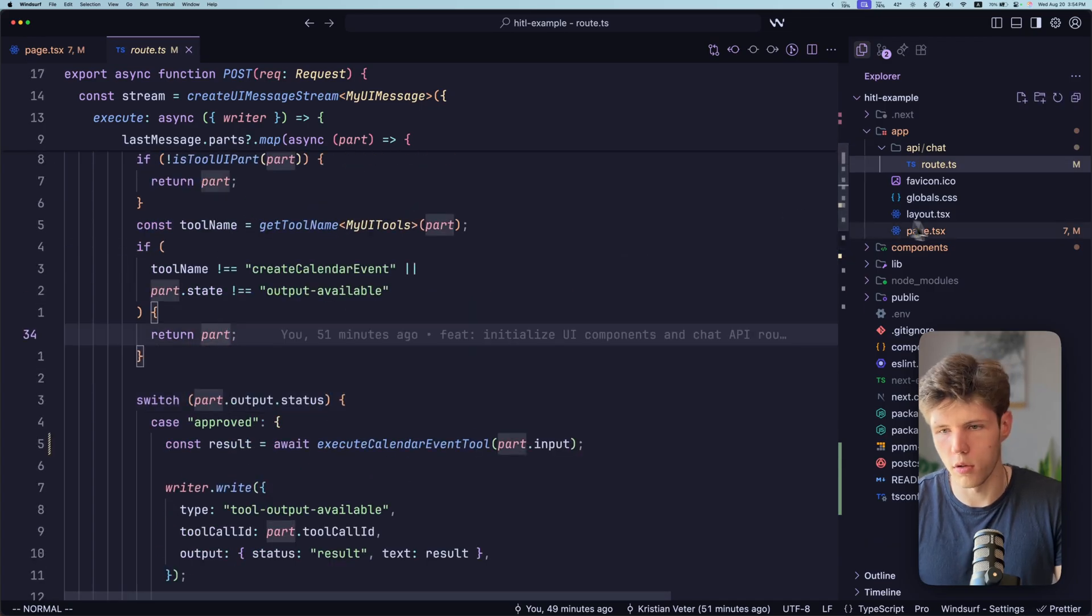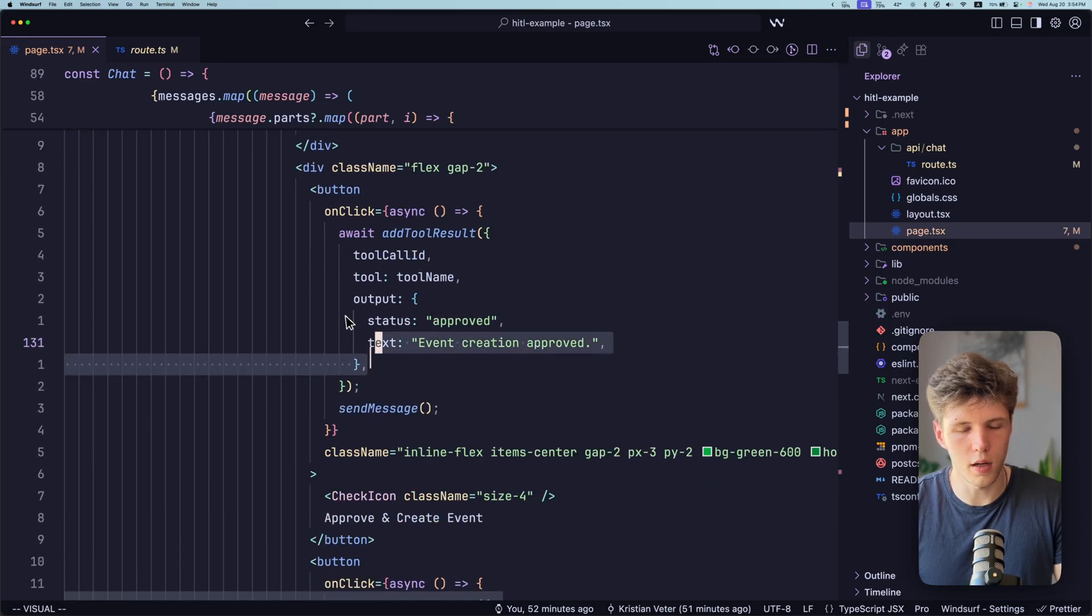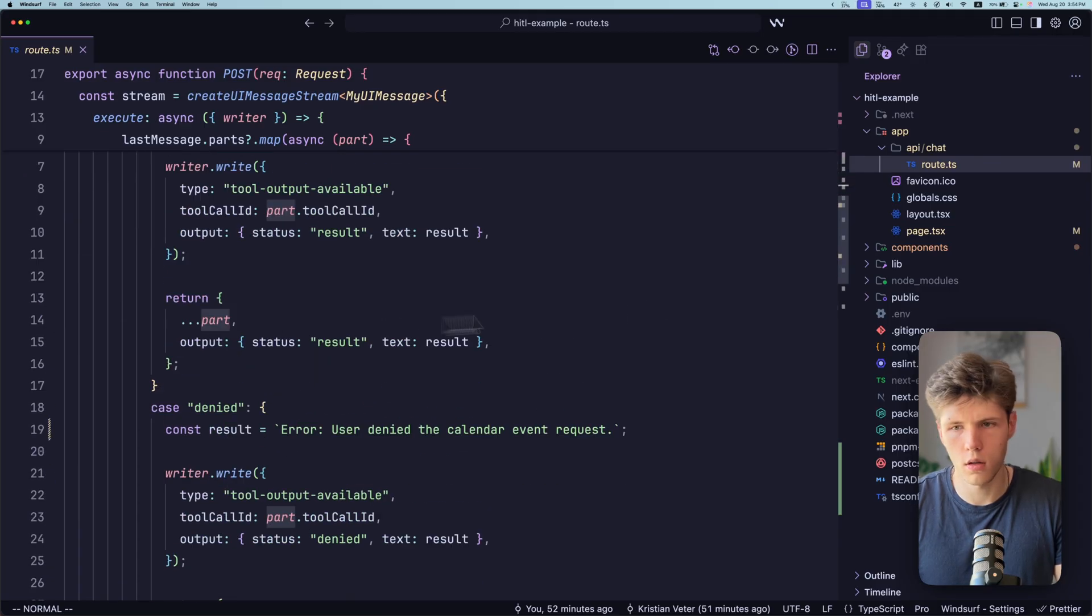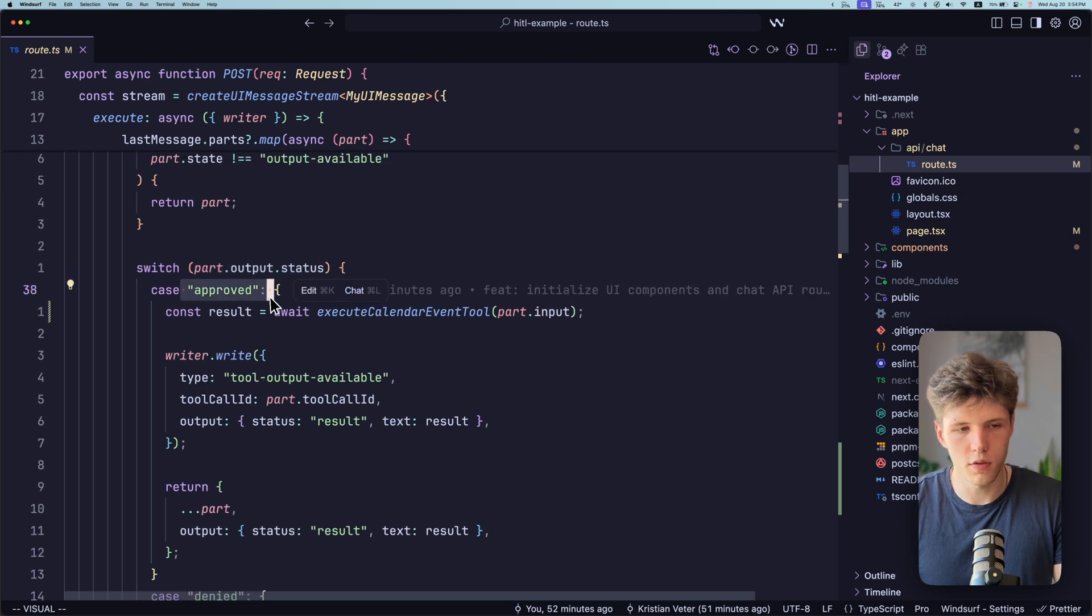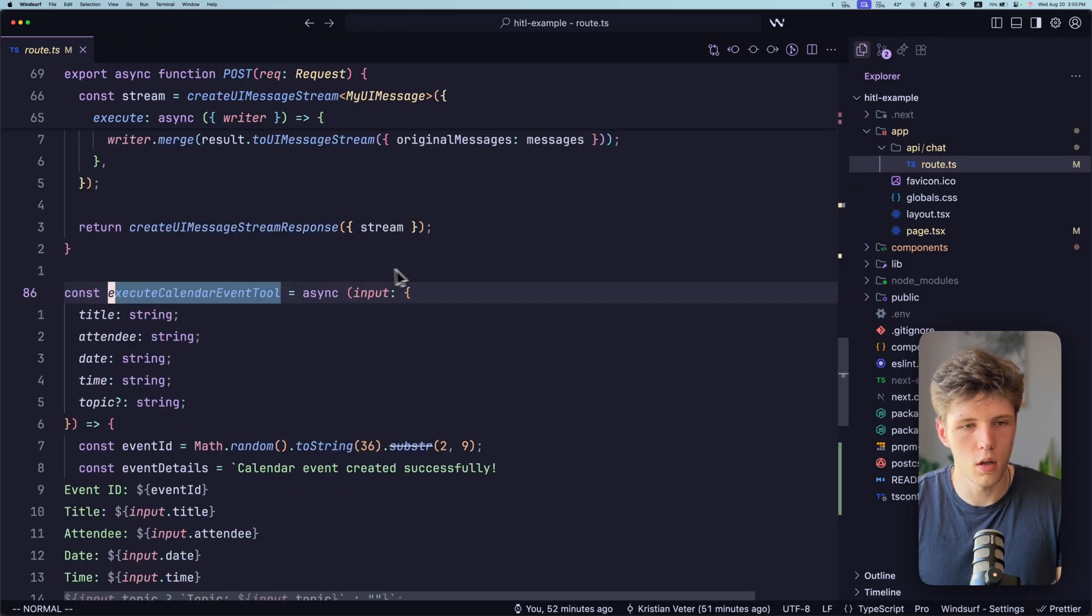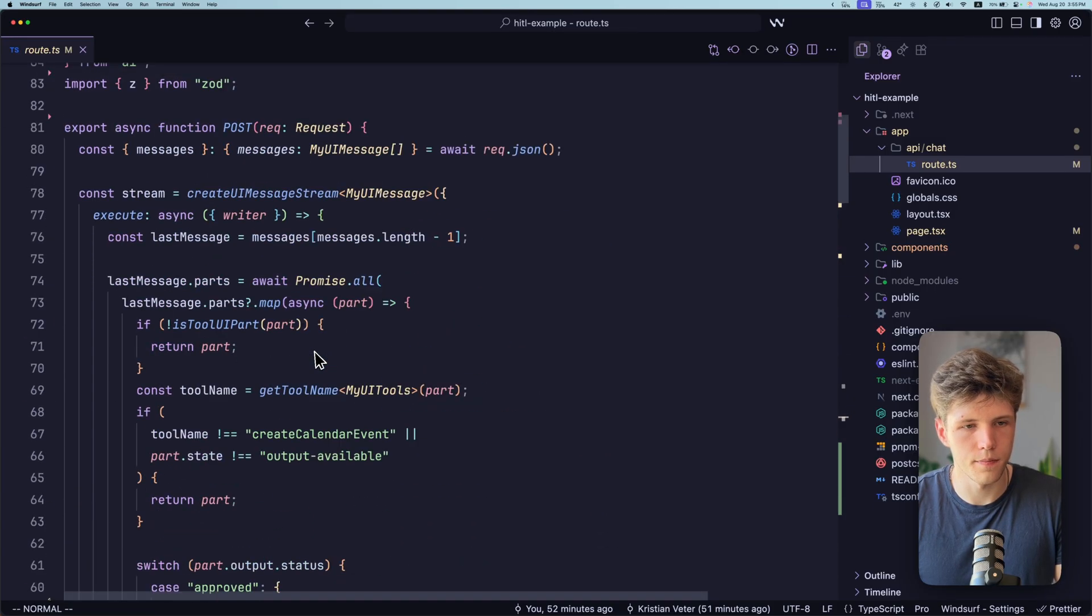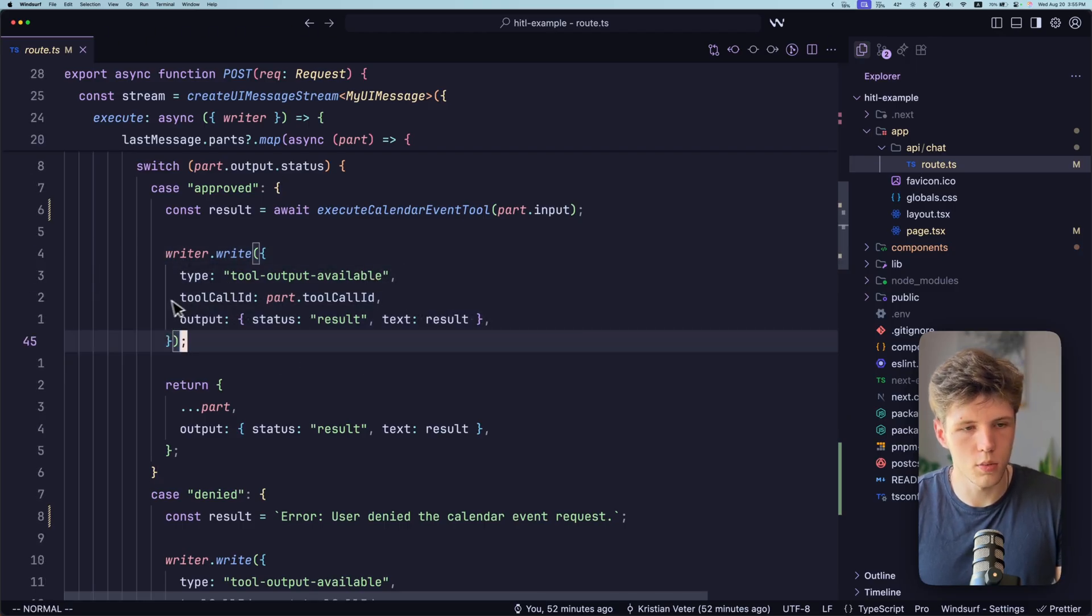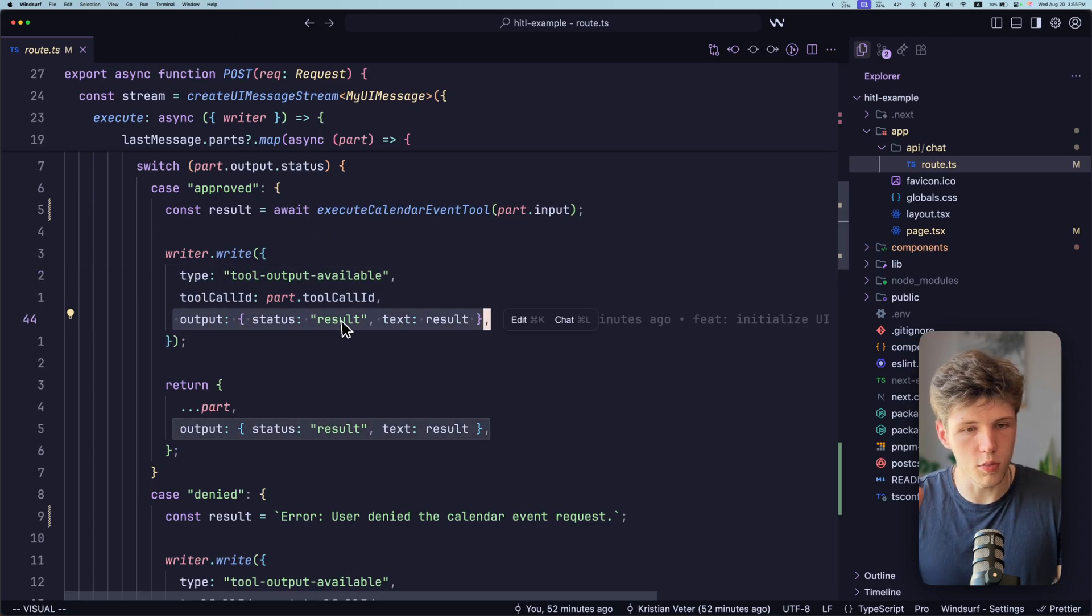So if you remember on the front end, we have tools with the output and the status. So now we're switch casing over the statuses right here over the output status. If it's approved, so user approved our interaction or our event, then we're just executing the function. And this function is just mock function with success creation of the tool of the event. And here we're writing back to the front end that tool output is available with the tool call ID. So it's to indicate to the front end that tool has finished and we're getting the output as well.